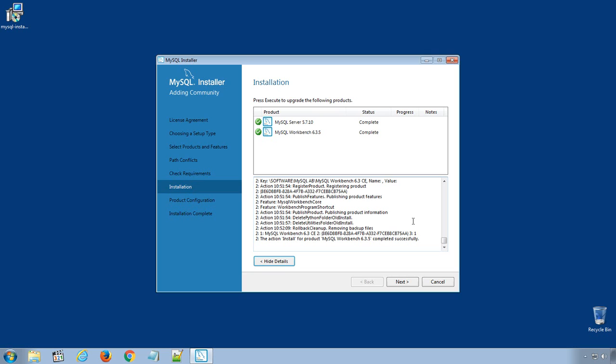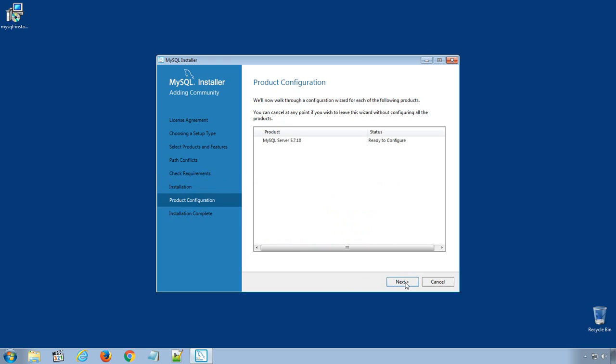The installation copied all the files necessary for the installation. Click Next. It's ready to configure. Click Next.